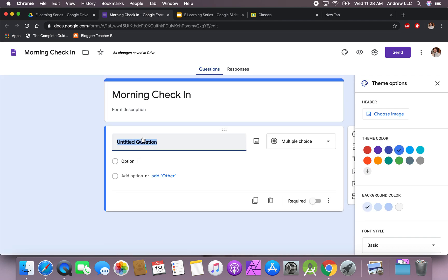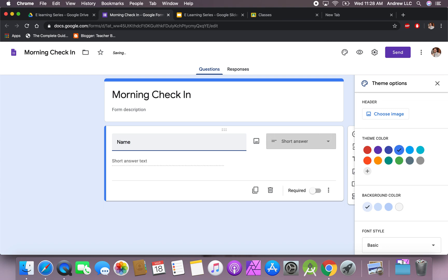What we're going to do is keep this open to all students. So first thing I want to do is hit their name. We're going to make it required so that they cannot submit this without their name.